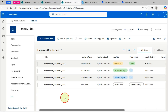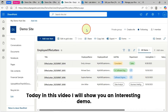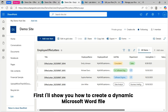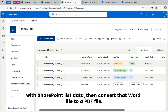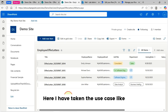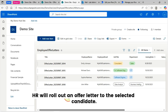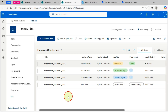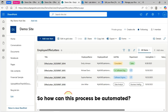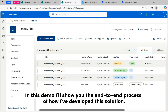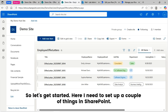Hello everyone, welcome to my channel. Today in this video, I will show you an interesting demo. First, I'll show you how to create a dynamic Microsoft Word file with SharePoint list data, then convert that Word file to a PDF file. I've taken a use case where when an interview candidate gets selected in a company, HR will roll out an offer letter to the selected candidate. So how can this process be automated? In this demo, I'll show you the end-to-end process of how I've developed this solution. So let's get started.